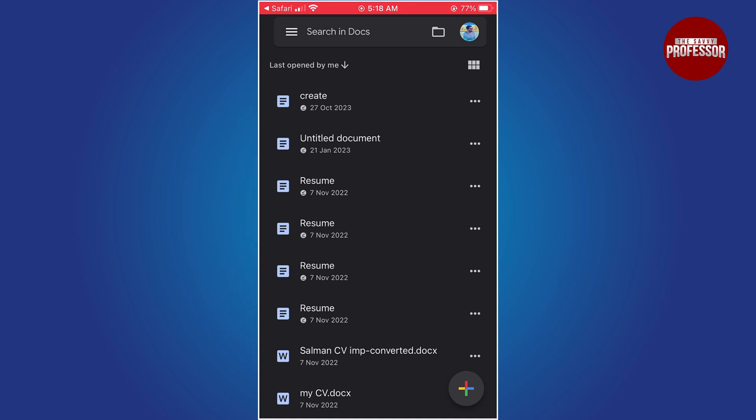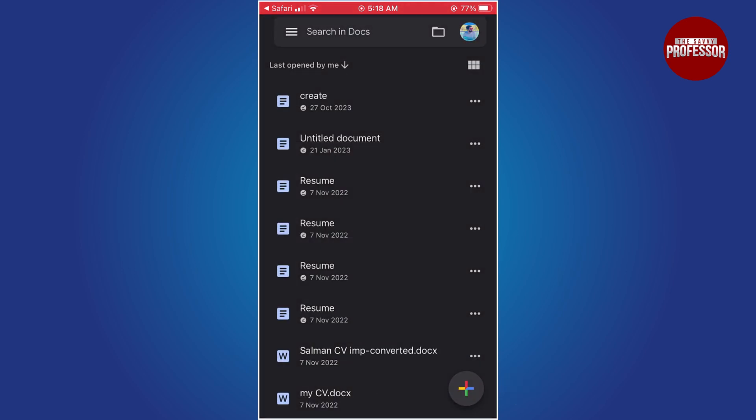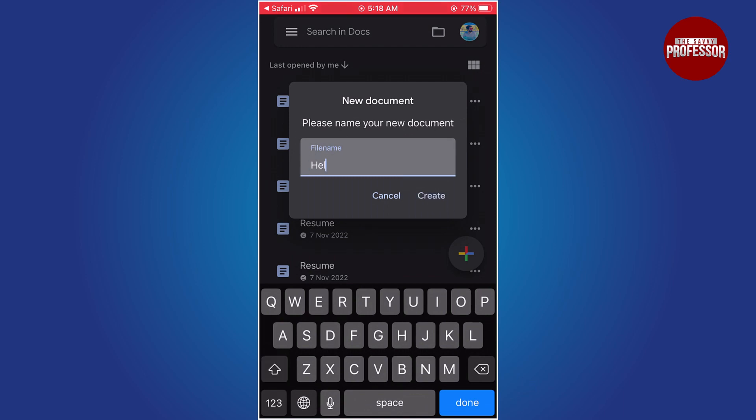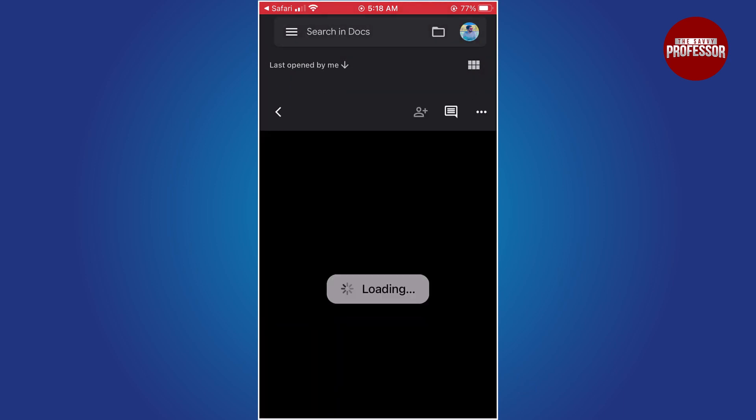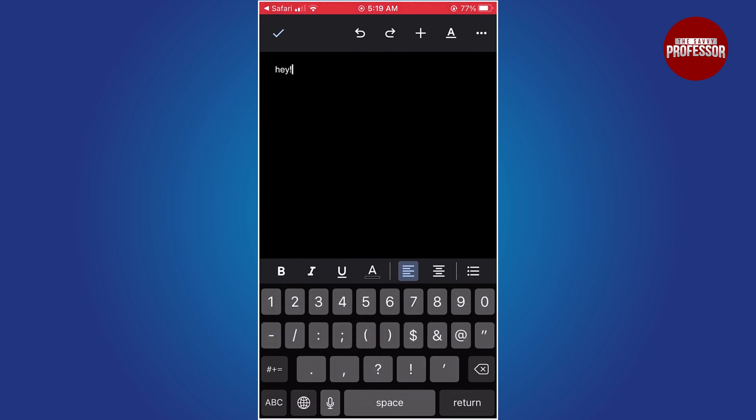To open a document, just tap on it. To create a new document, tap on the plus icon at the bottom right of the screen. A new blank document will open where you can start typing.